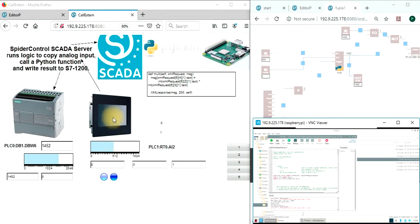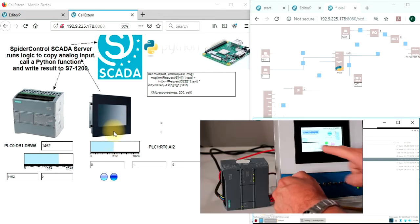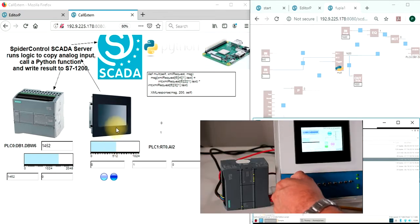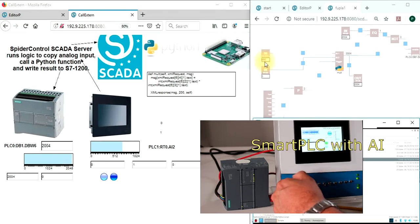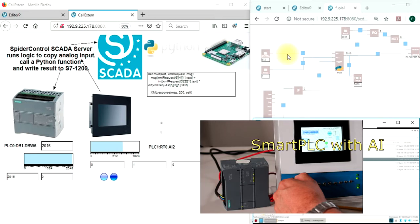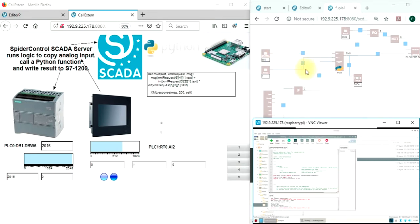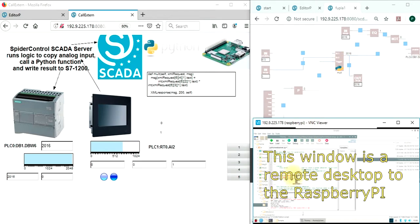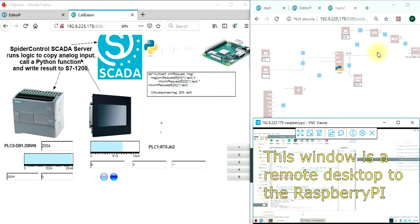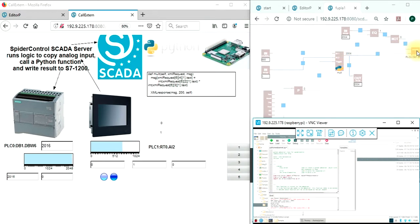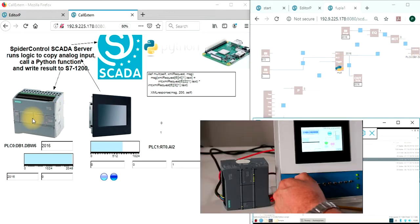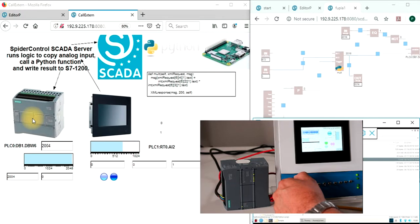It will use this value, which is read from the SmartPLC and the SpiderPLC function block description logic, call a function from Python to multiply. So this is the Python code, and then write the result back to an output, to a variable on a Siemens S7-1200 PLC.